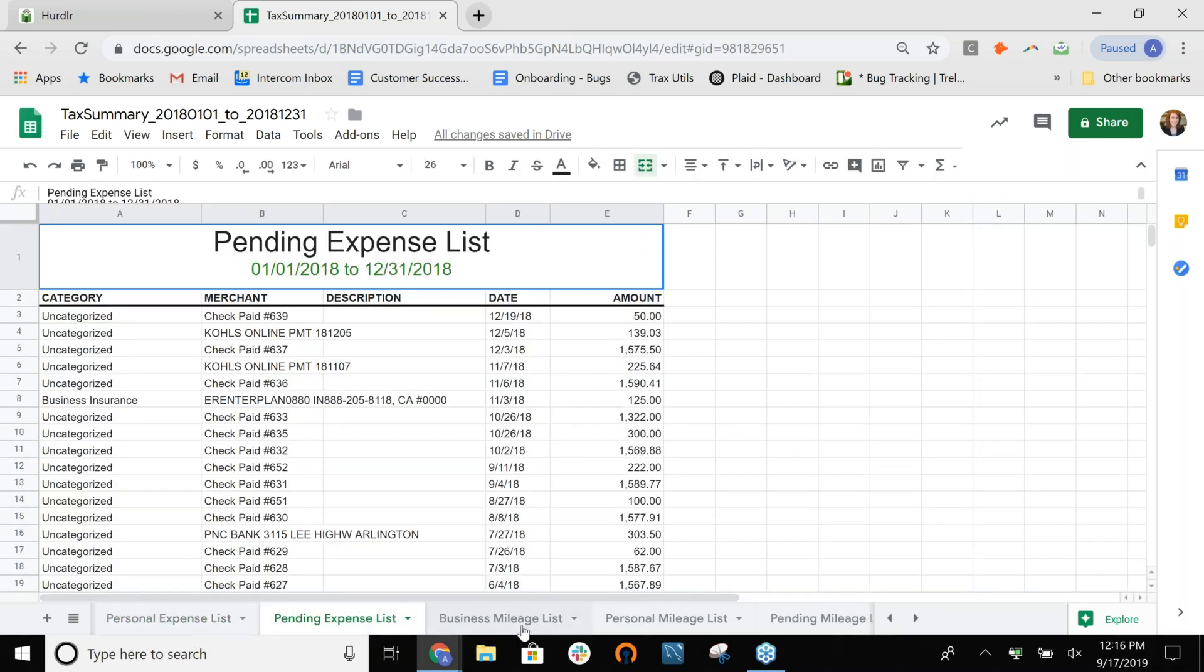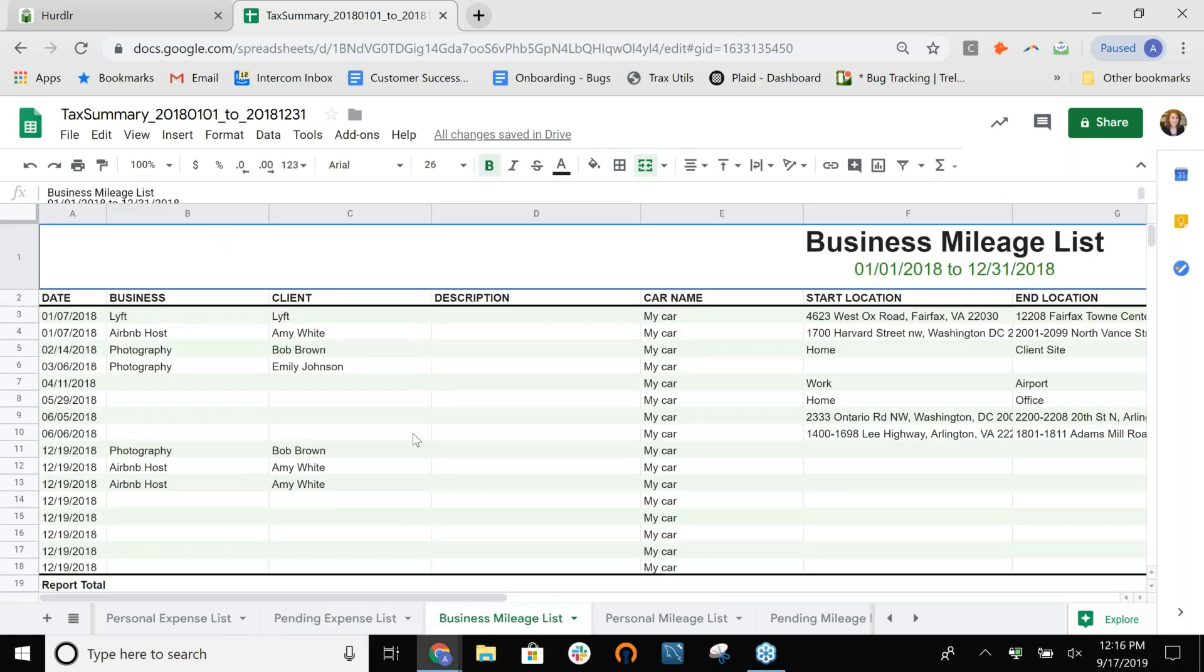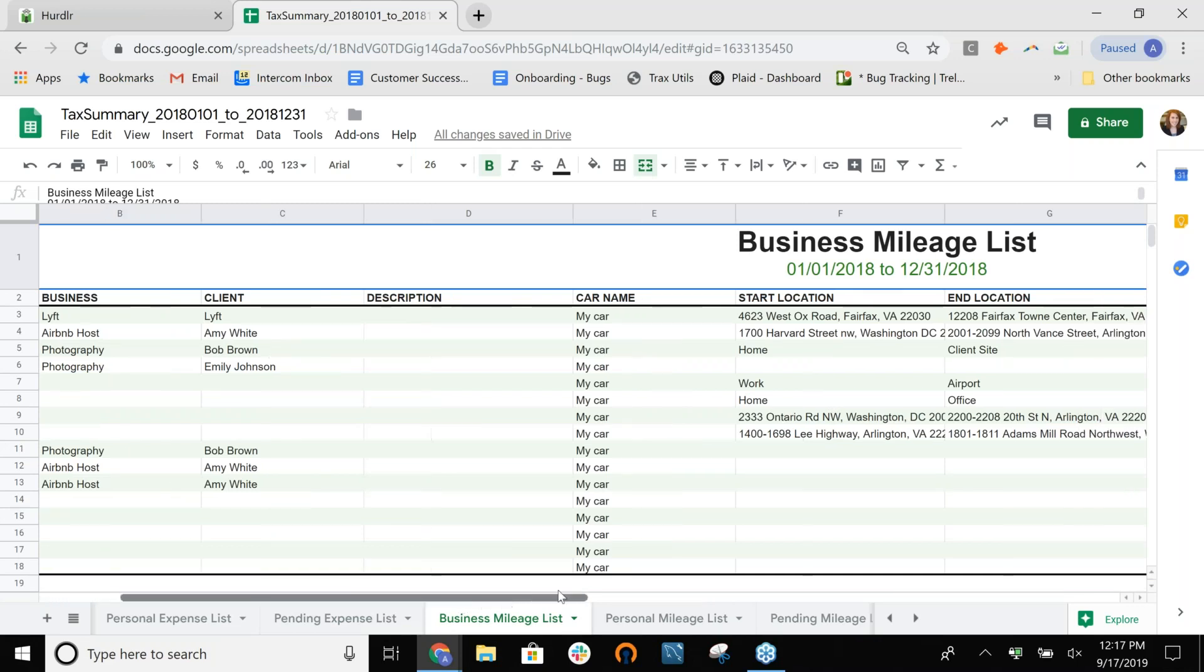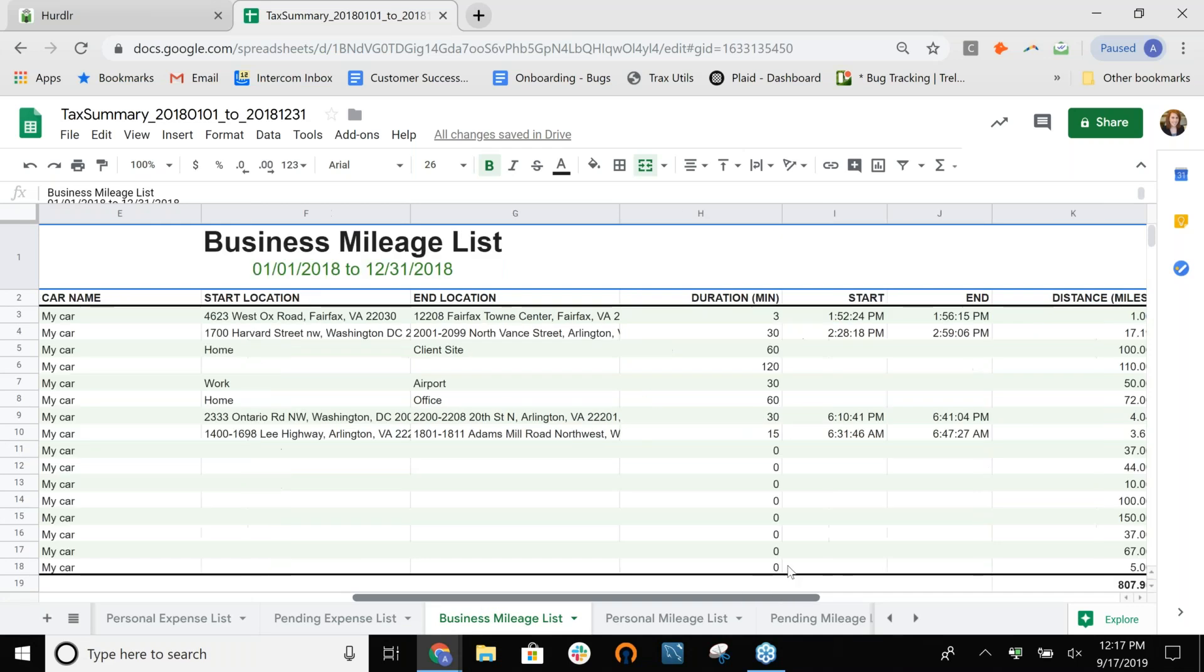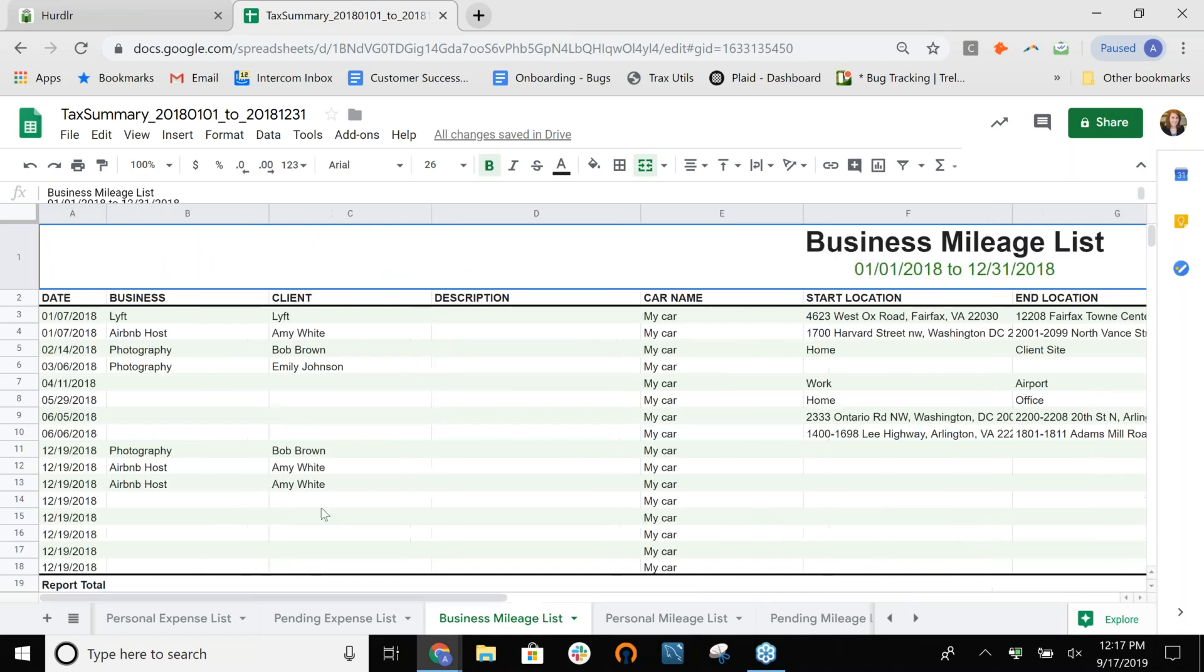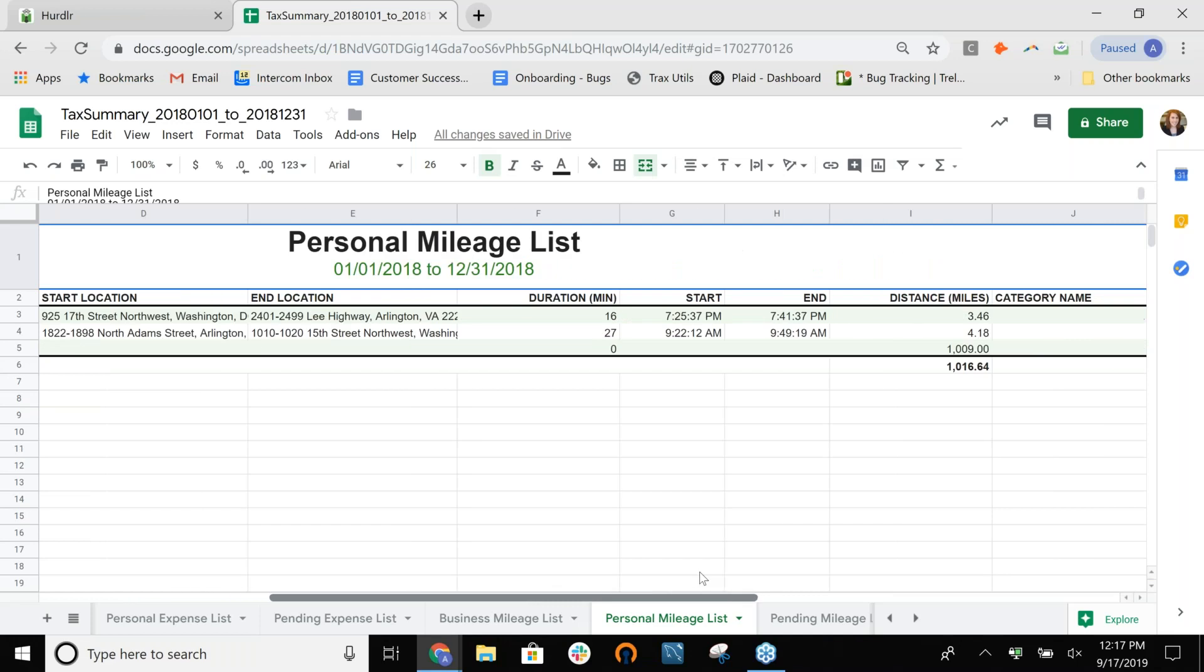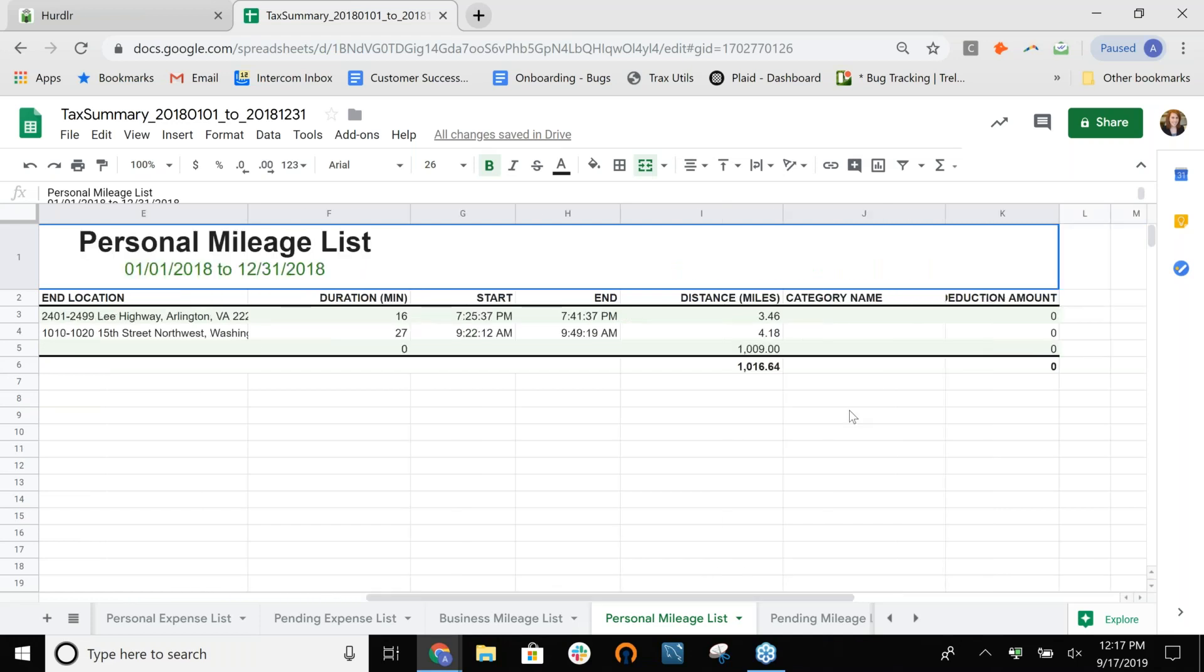And then we have the same thing for personal expenses. And again, having those pending expenses. And then finally, we have the mileage. It's all broken down by your business and client. So, you can view that in very extensive detail. And then it has all of your other details, like your start location, end location, duration, distance, and the deductions. So, it really gives you that detailed mileage log in case you ever get audited. You have all of that proof of all of your mileage driven. Another cool thing is, we let you track some of your personal mileage as well. We have some categories, such as charity, medical, and you can actually track that as well. And it will show you the deduction for that, if applicable. And finally, any mileage that you hadn't yet tagged would show up here, just so you can go through and make sure you capture all of that.